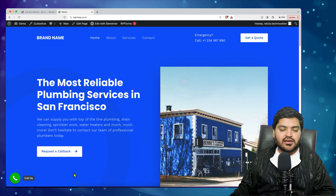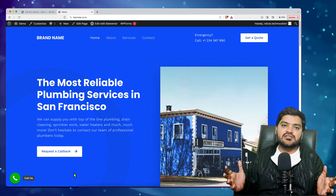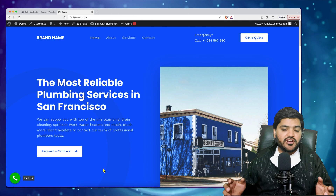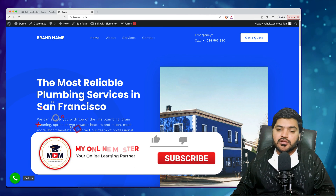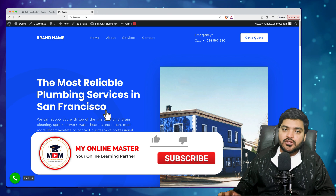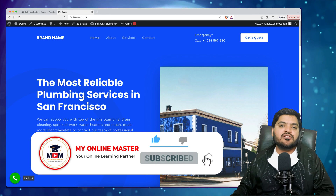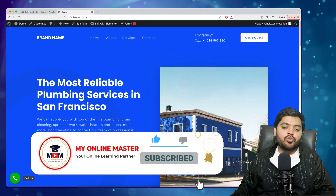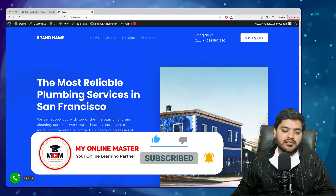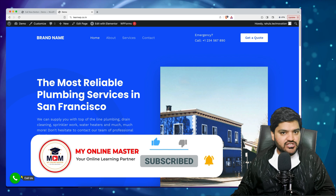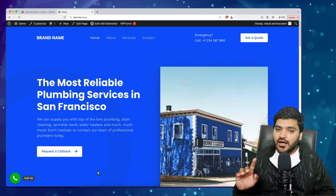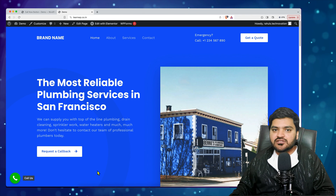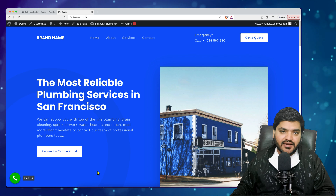That's how you can add call functionality on your WordPress website in just three easy steps. If you liked this video, you know the drill — like the video, subscribe to the channel, and share it with friends who want to learn this functionality and generate more leads. I'll catch you in the next video — till then, take care, bye bye, have a nice day!